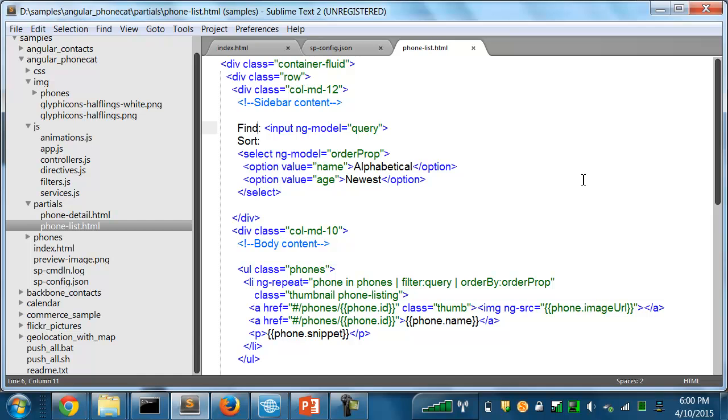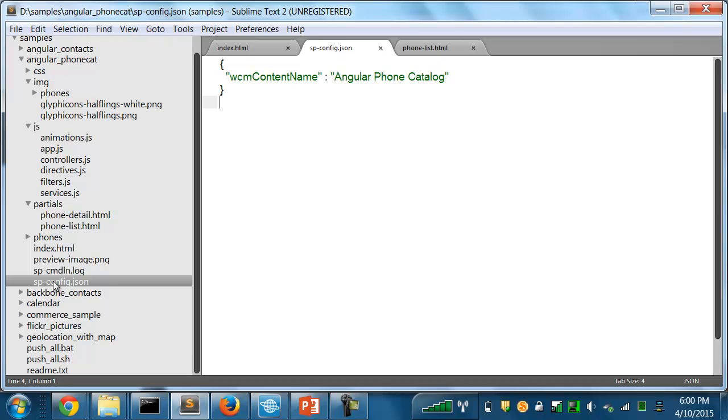And it has the site area within WCM where I want to store my applications by default. One other configuration file that was used is for this particular application. In the application folder, I've specified the content name to use when I push this particular application into WCM.